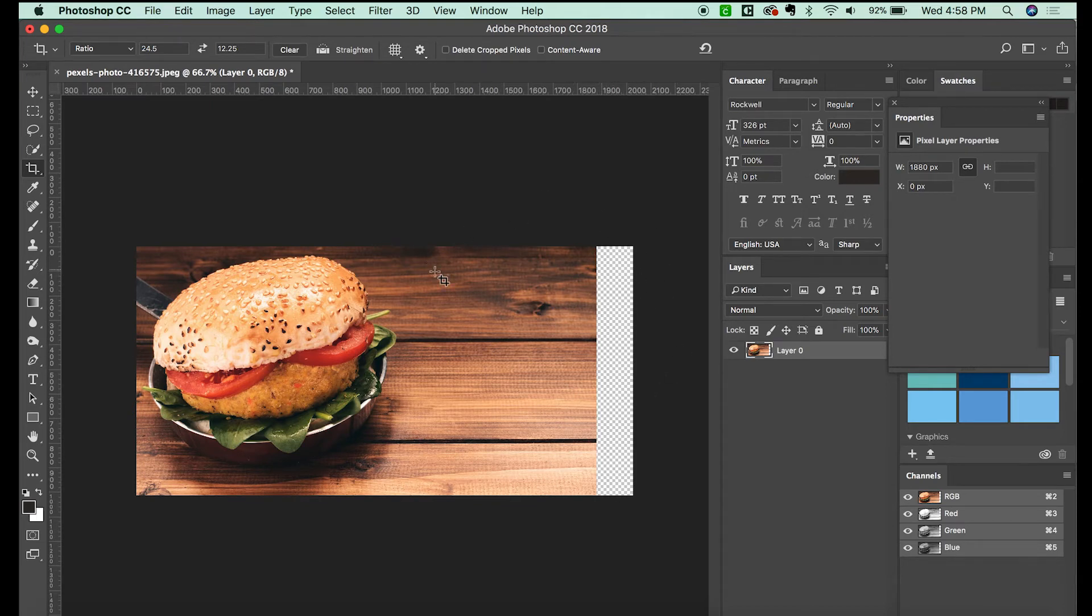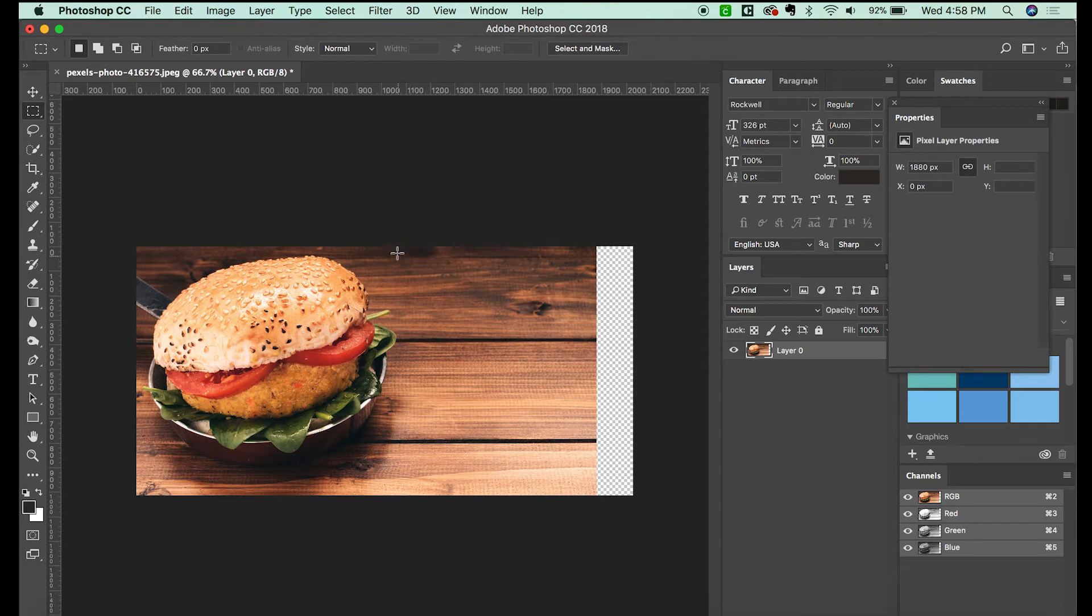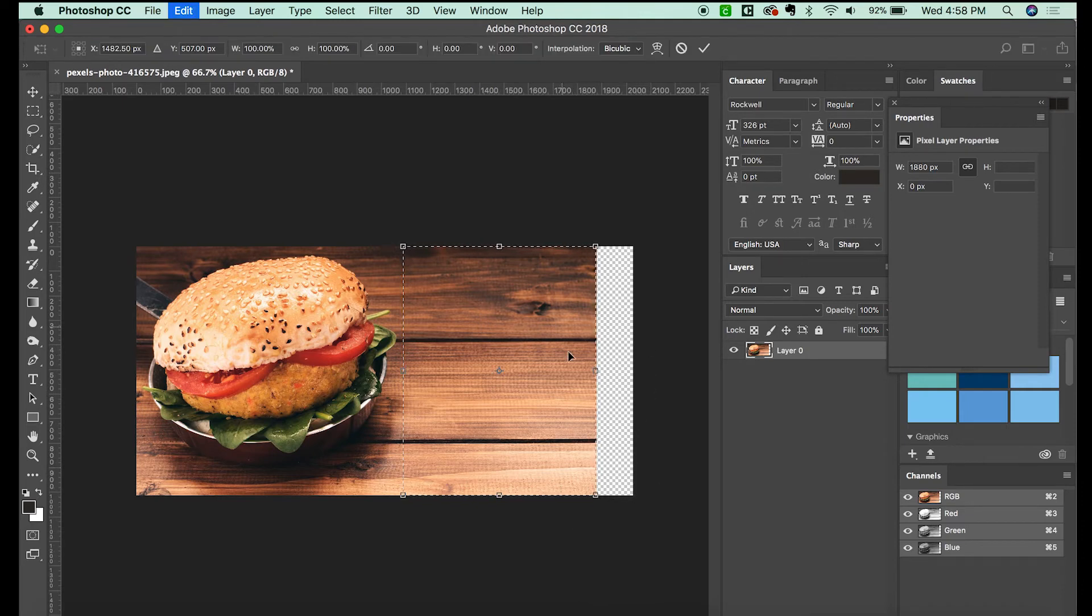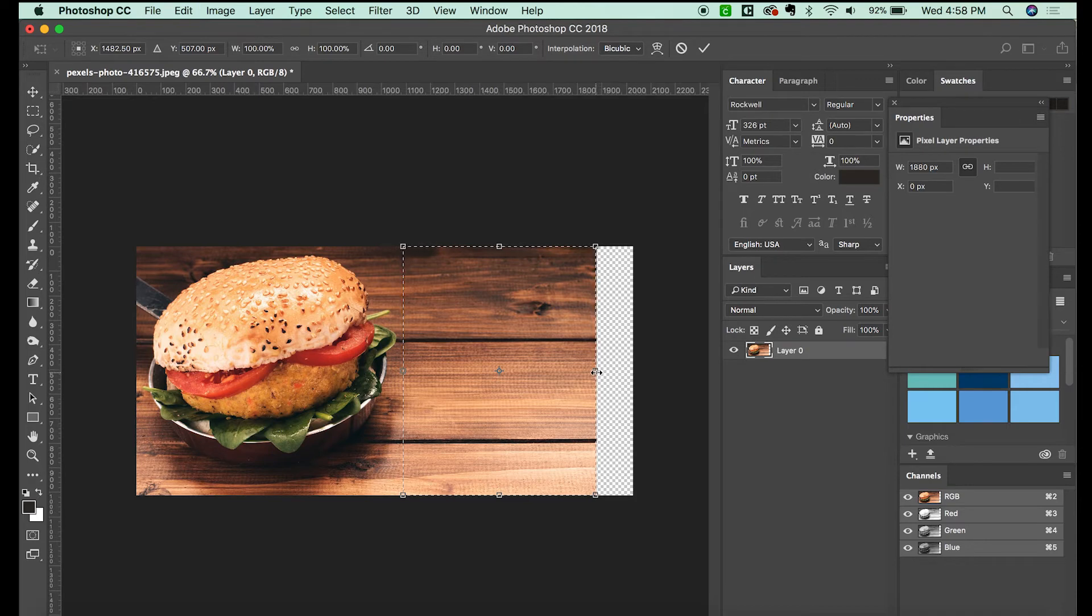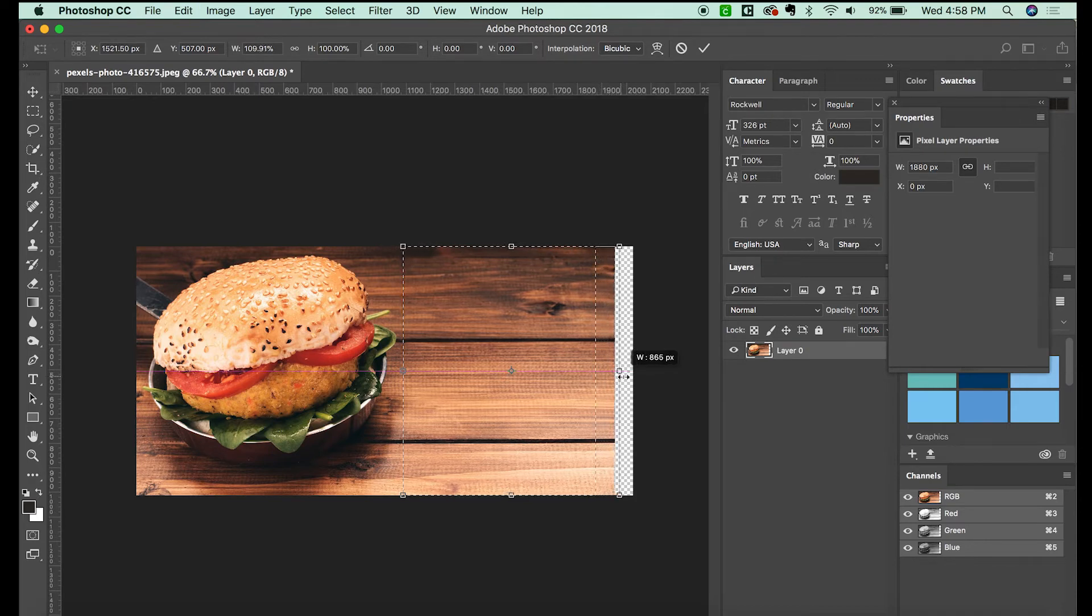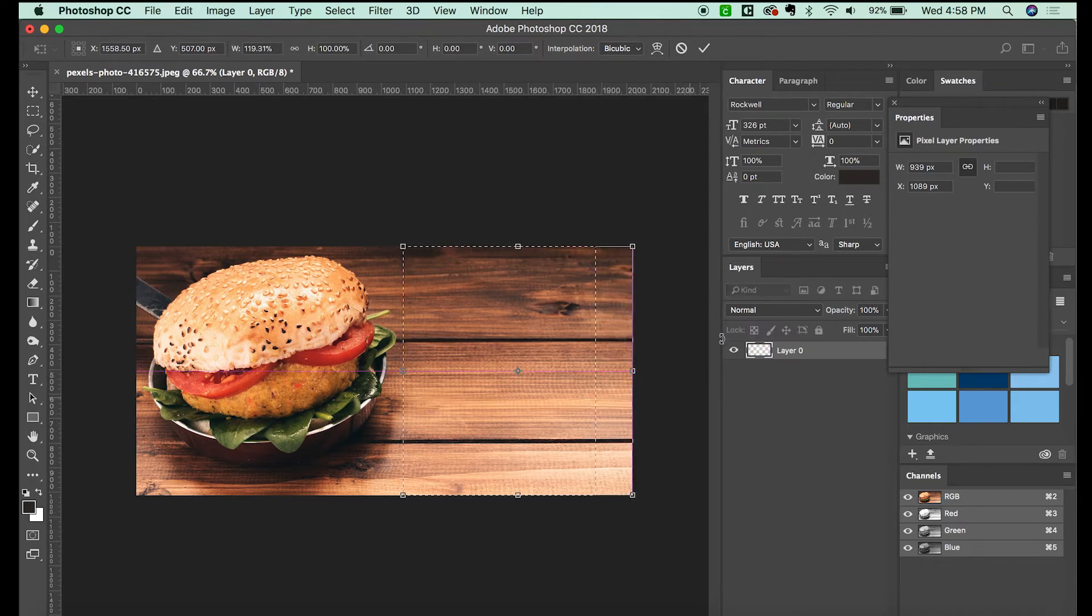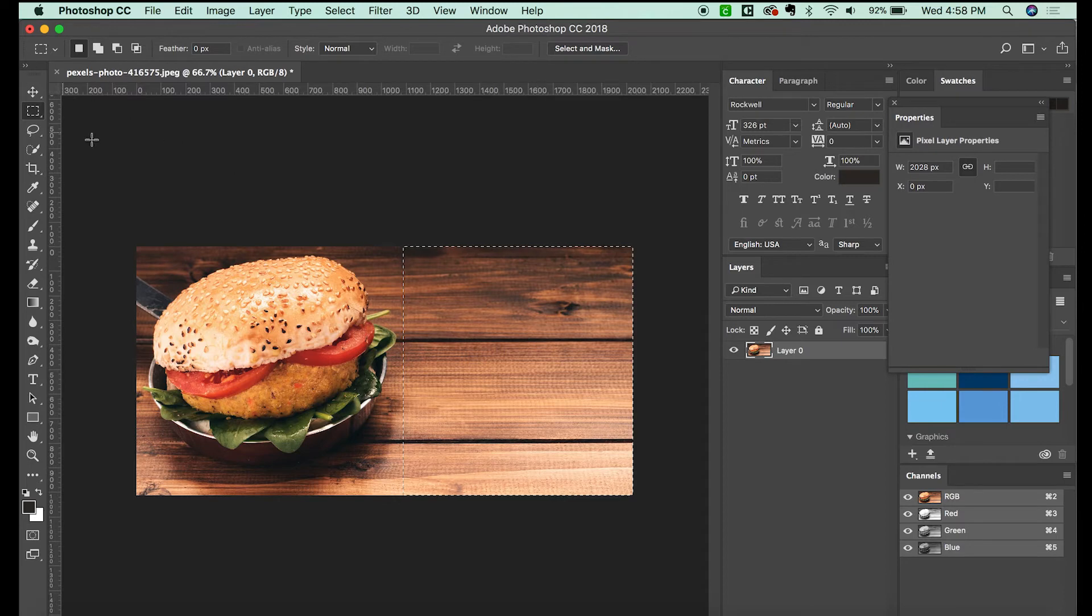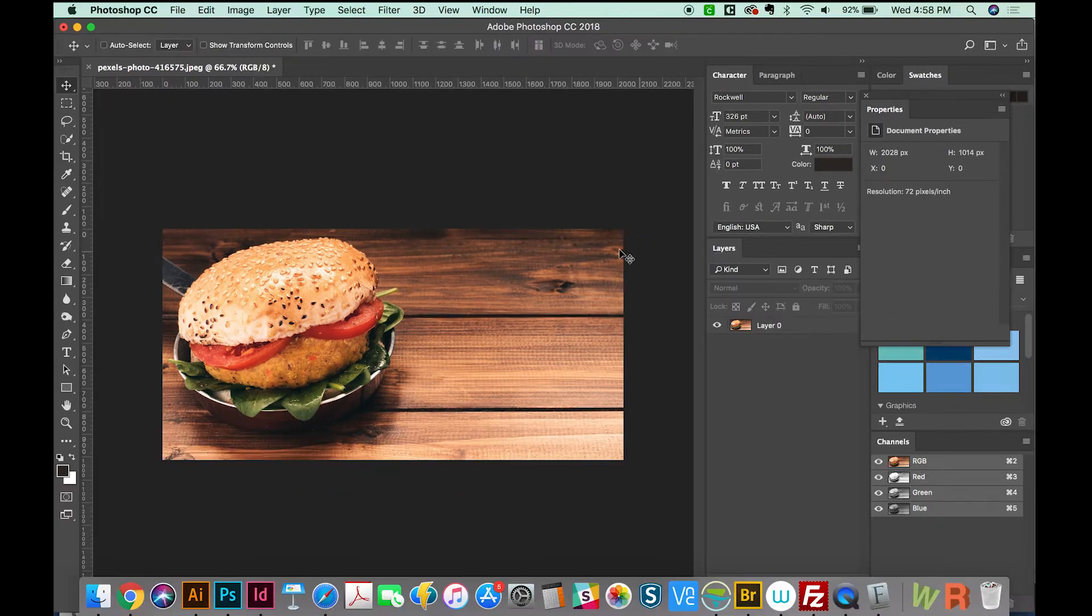So I'm going to just hit my M tool. That is your marquee tool. Highlight this part of it, and then do Command T. That will give me a Transform option, and I can just pull this out over here. So now I have enough space to have some text here. Now hit Command D to deselect.